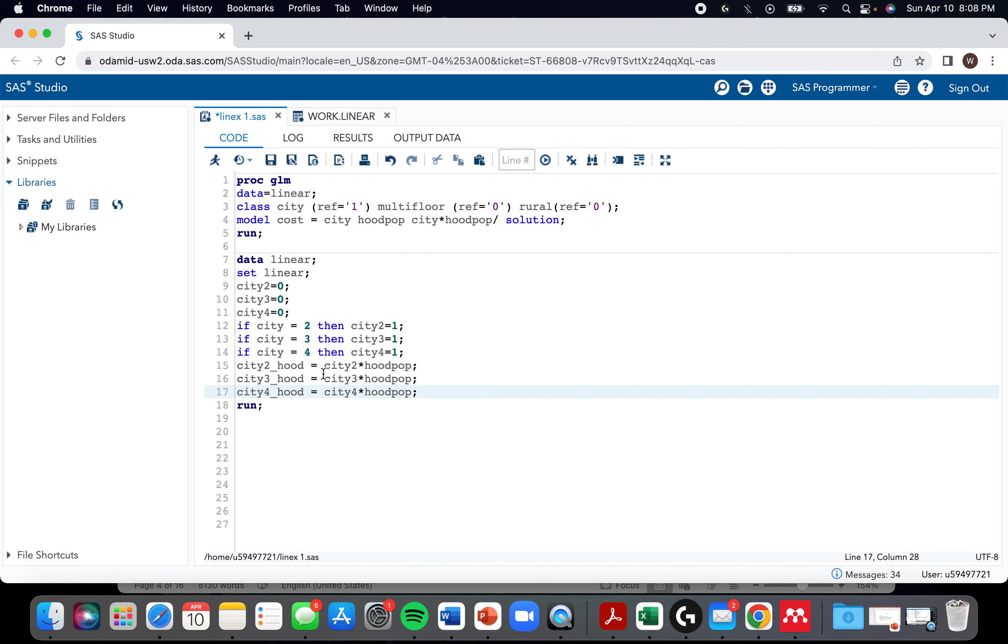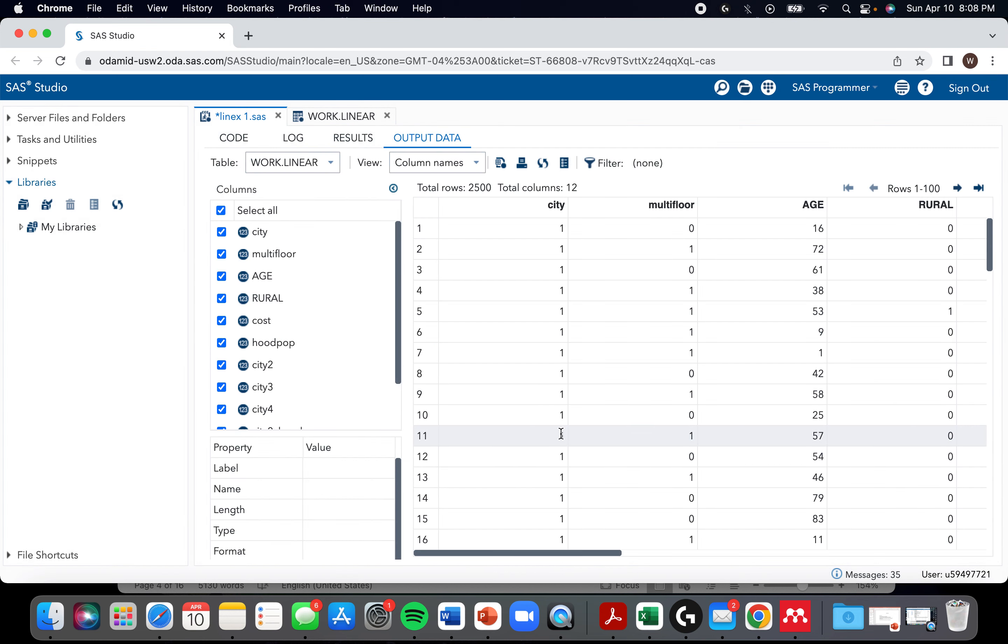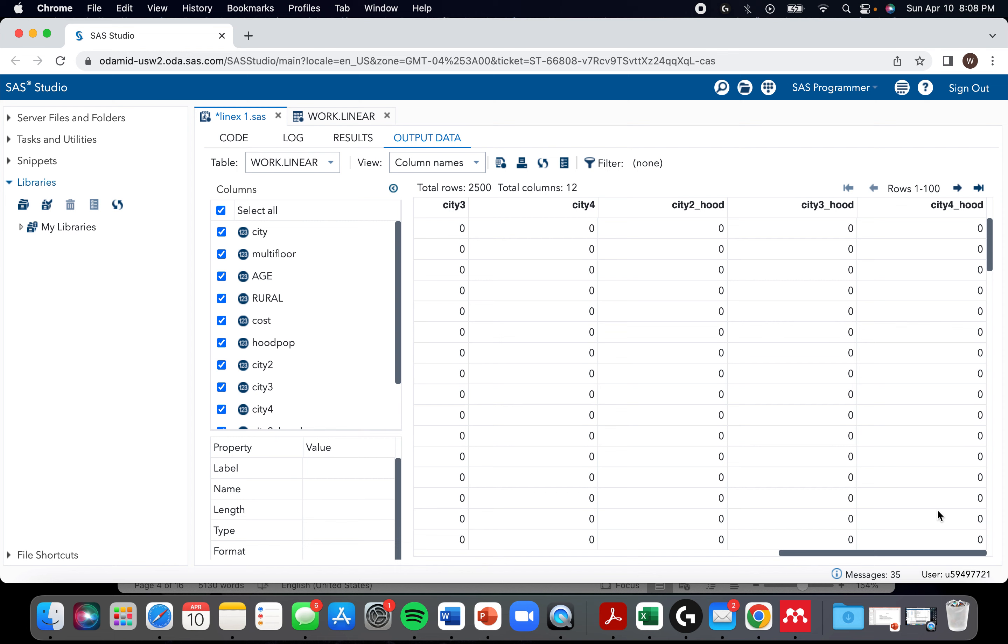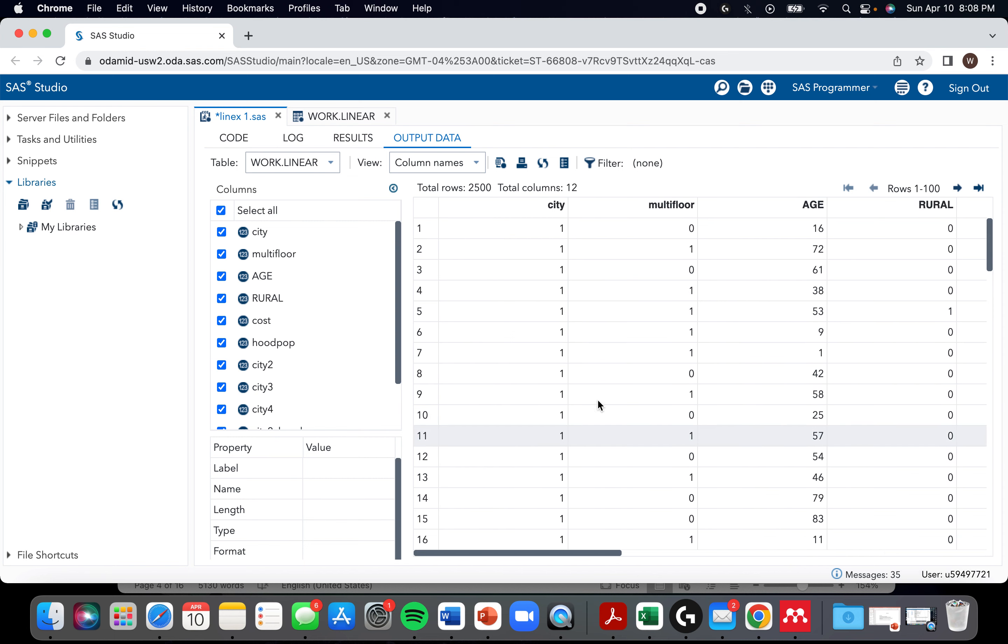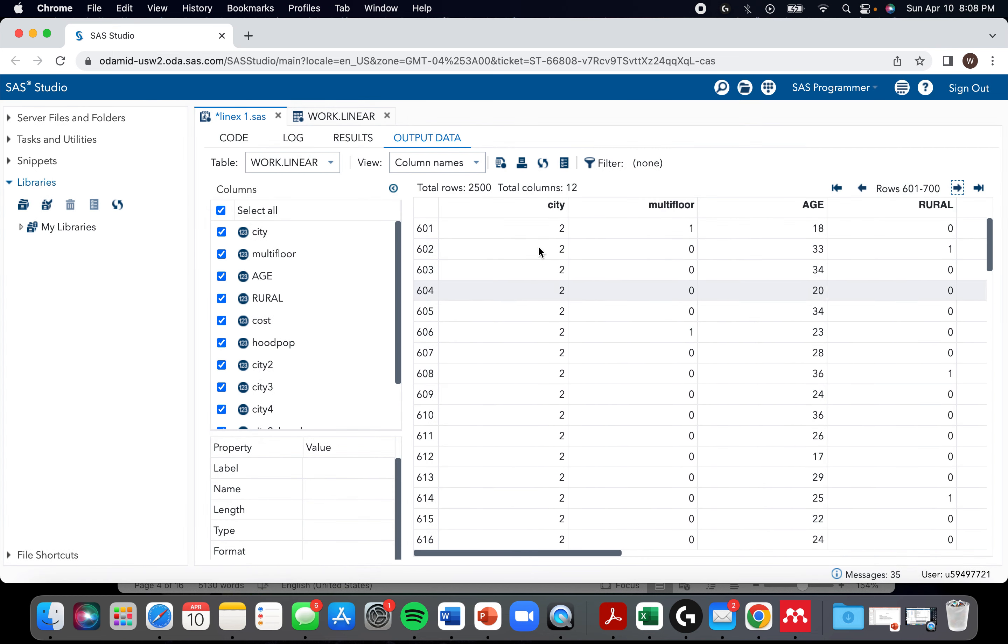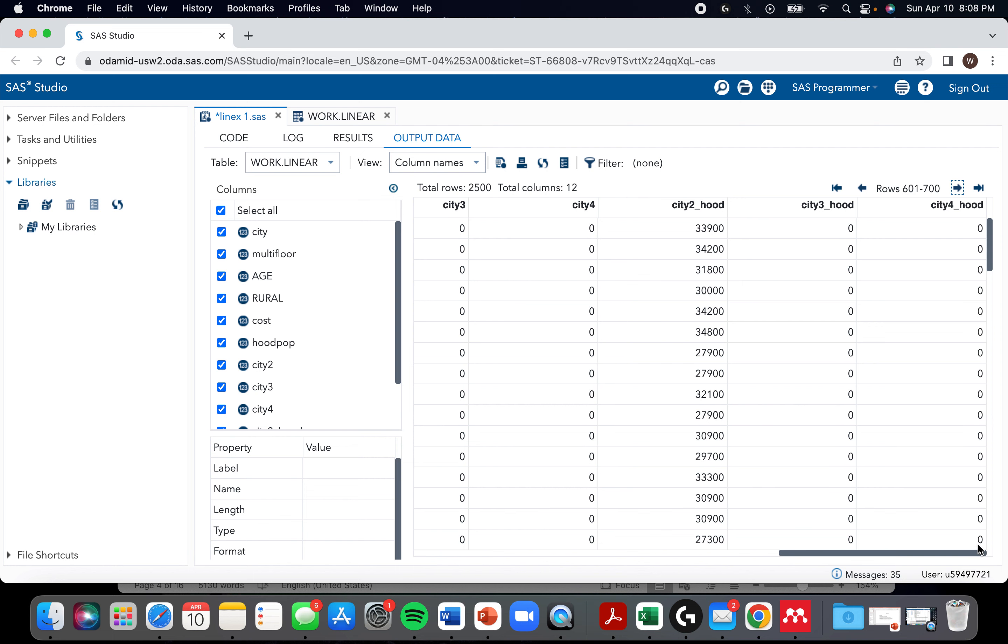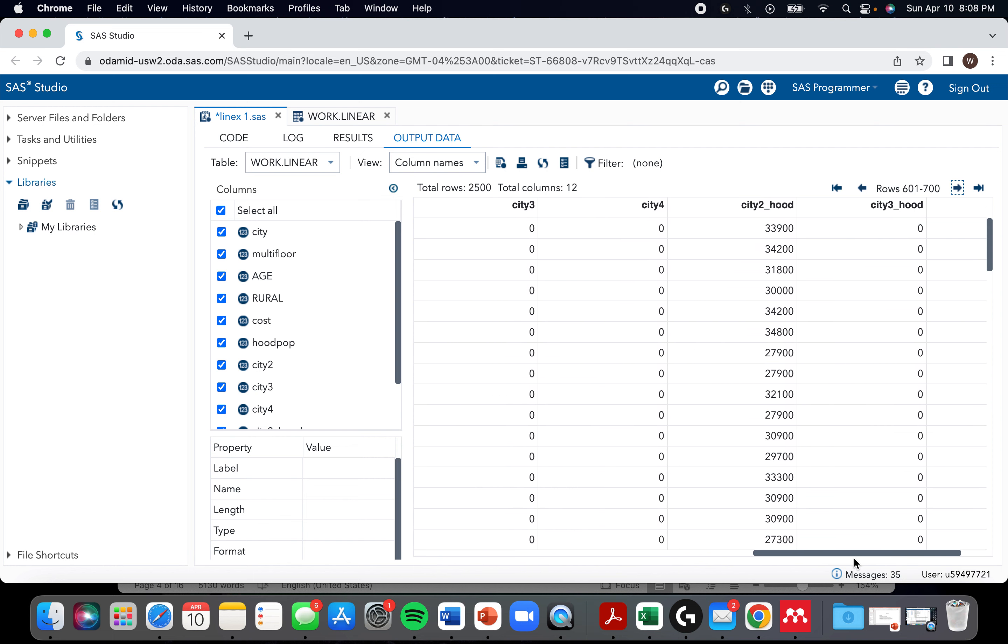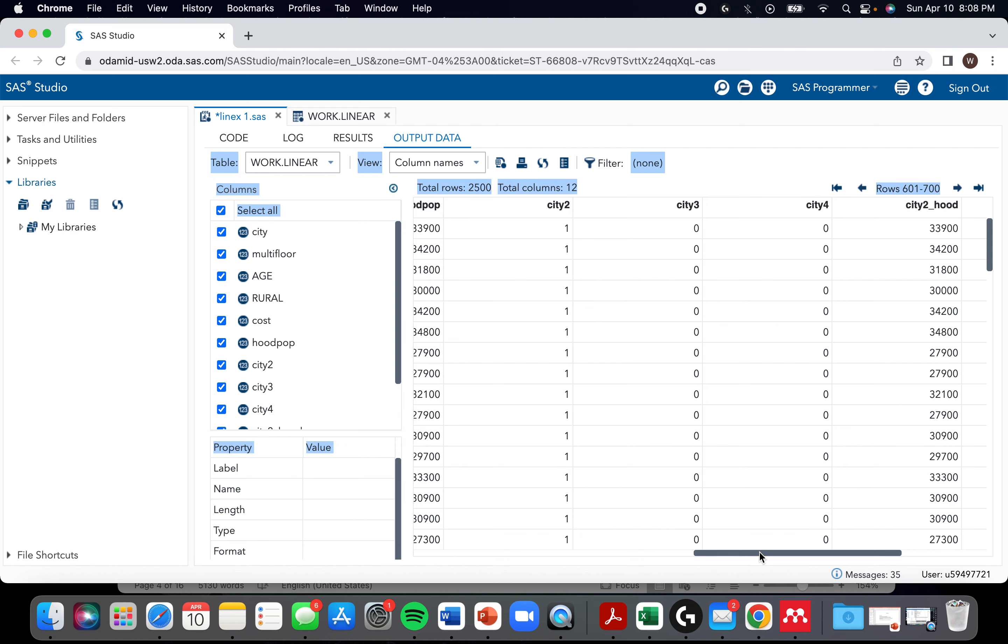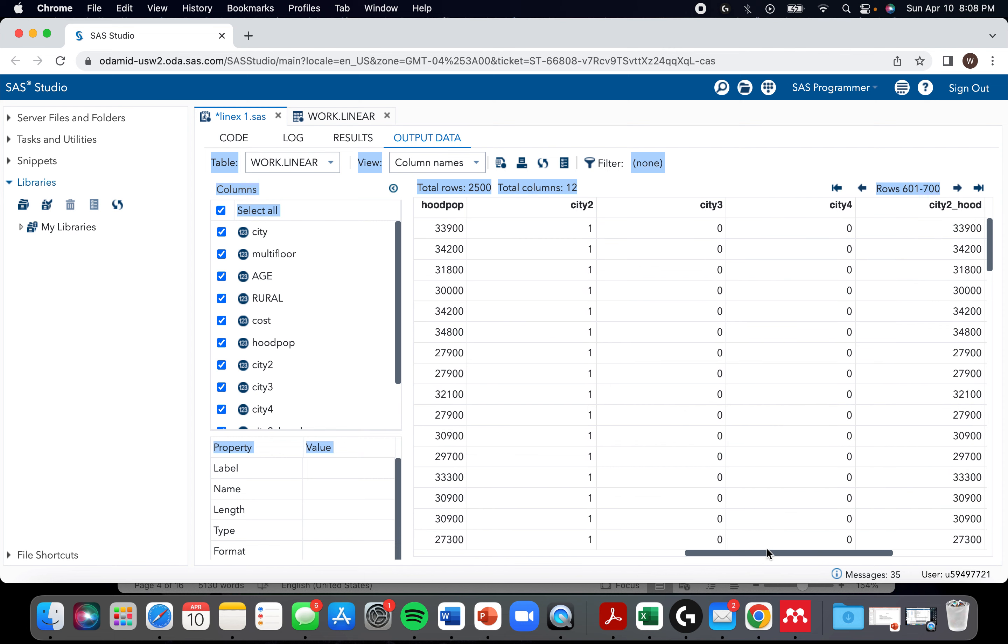Okay. So now I think we have our dummy variables and our interaction dummy variables. So let's just make sure. It's easier to give the example when it's something other than city one. So when it's city two, city two has a value - it's one and city two like the interaction term is whatever the value is for hood multiplied by the value for city two, which in this case is one.